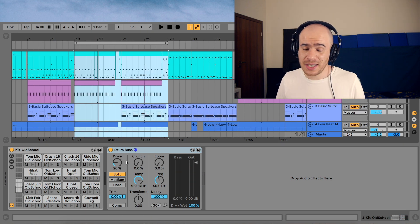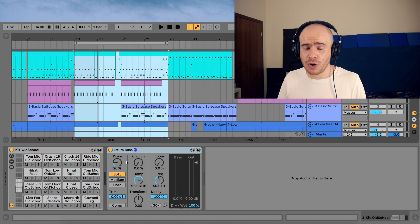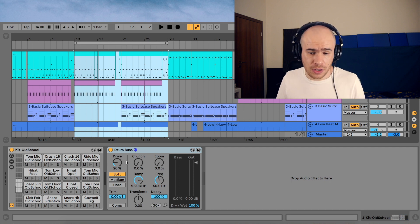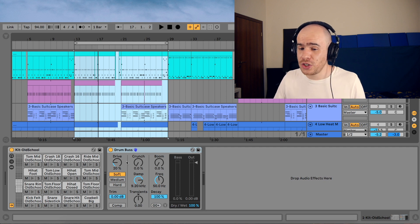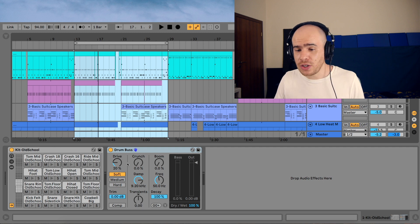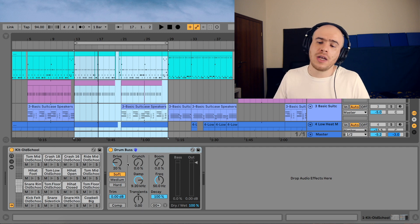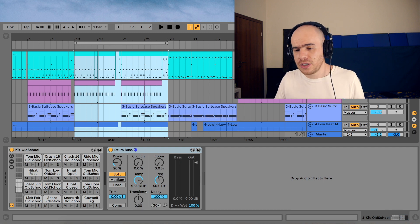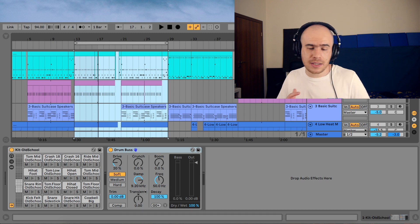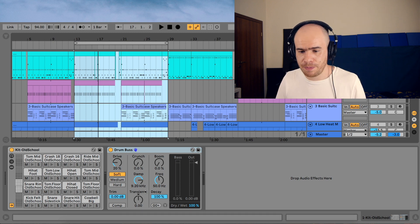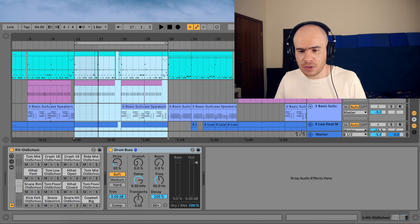So the drum bus combines a couple of types of audio processing in one unit. There's a saturation section, there's a mid-range distortion, there's a filter, a compressor, a transient shaper, and a subtone generator to fatten your kick drum. So let's break it down into the separate sections.